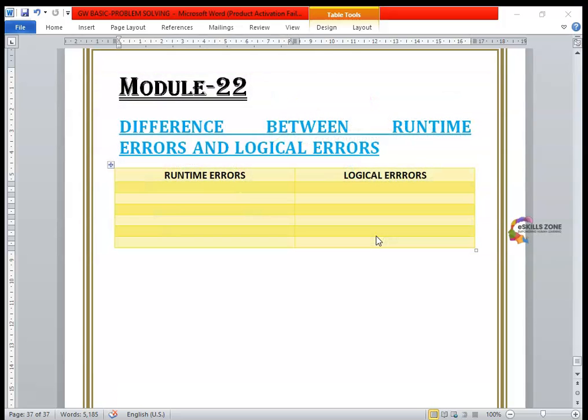Hello and welcome. In this video, we will discuss the difference between runtime errors and logical errors. These are two different kinds of errors and we will differentiate them one by one.